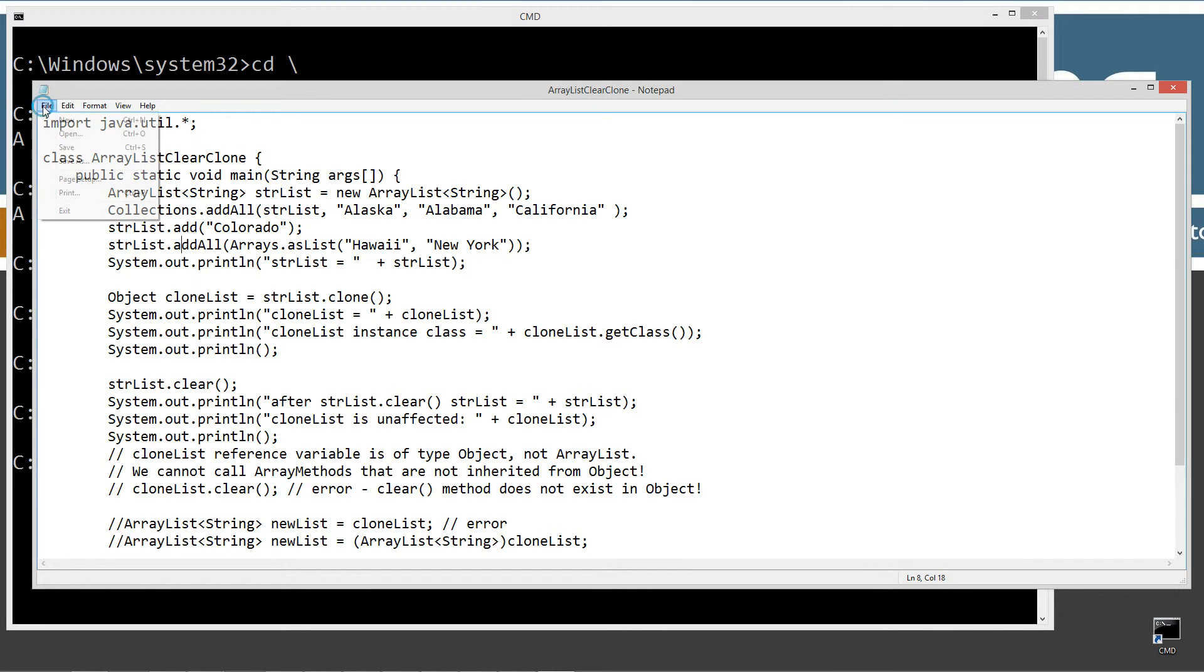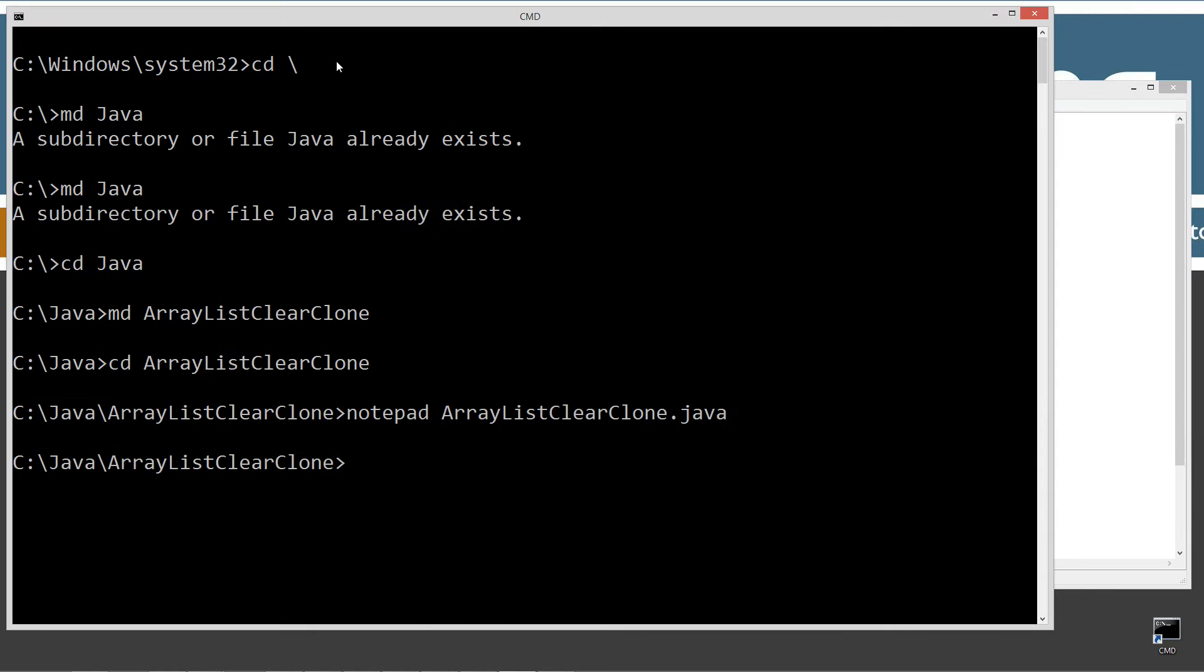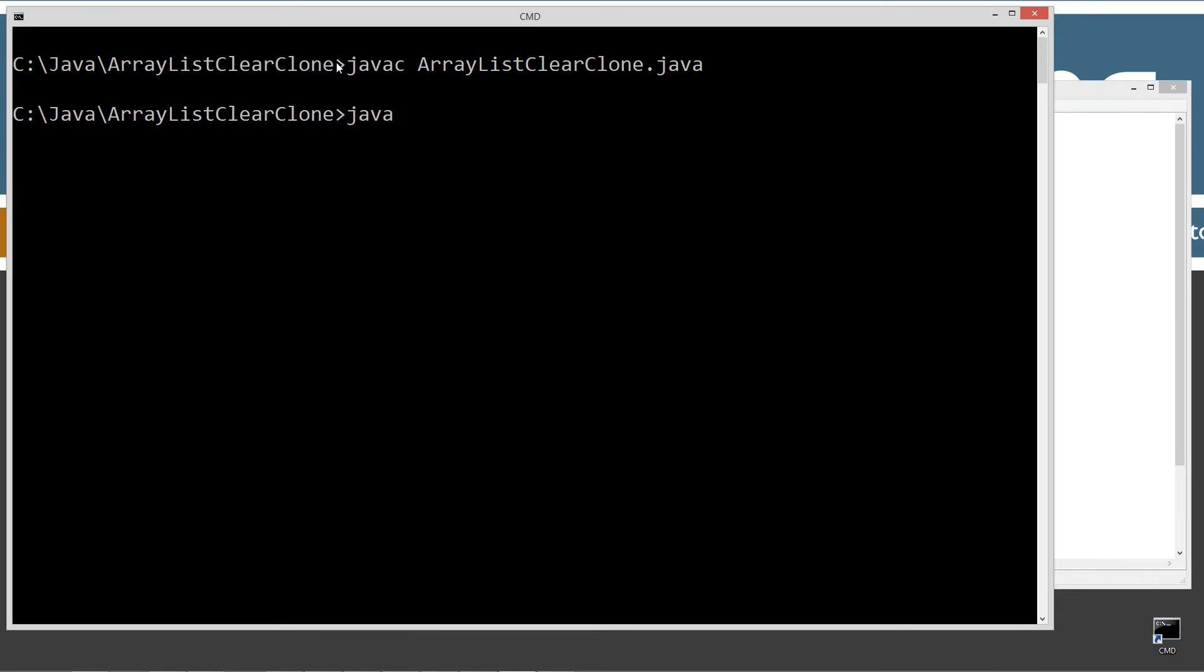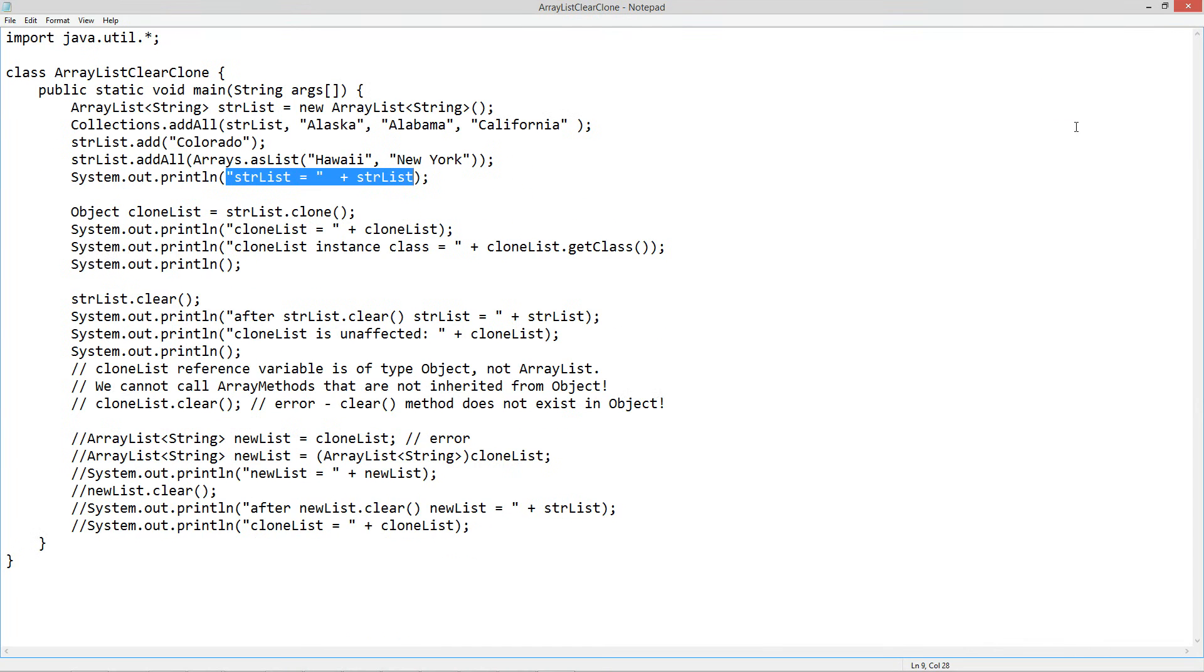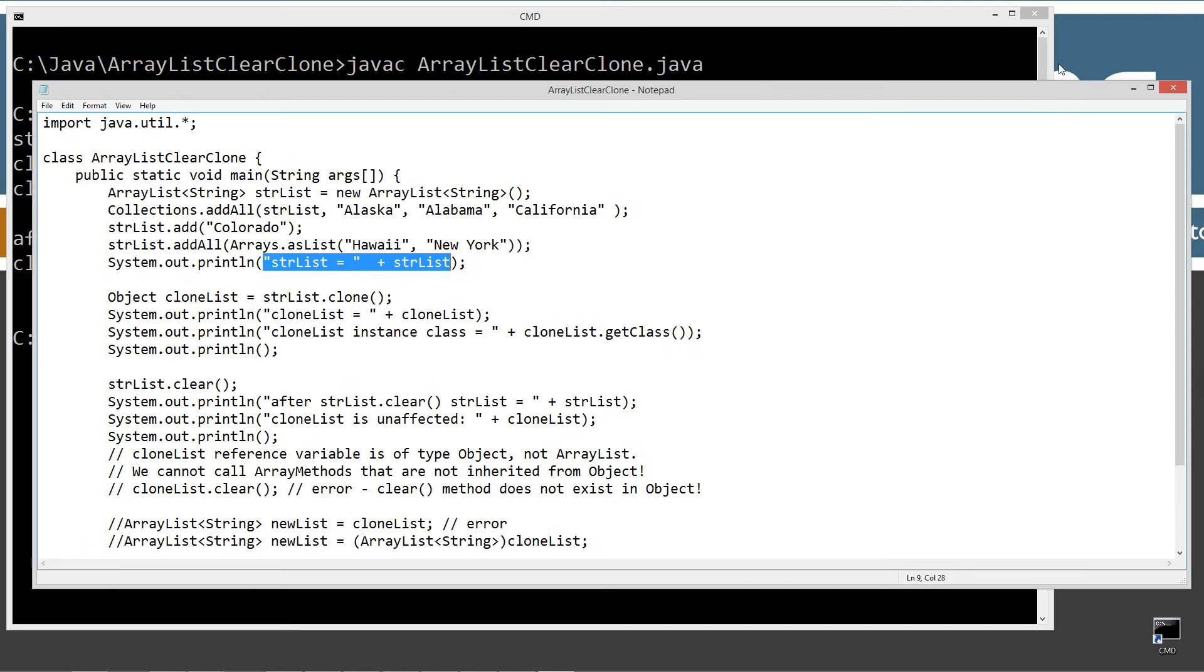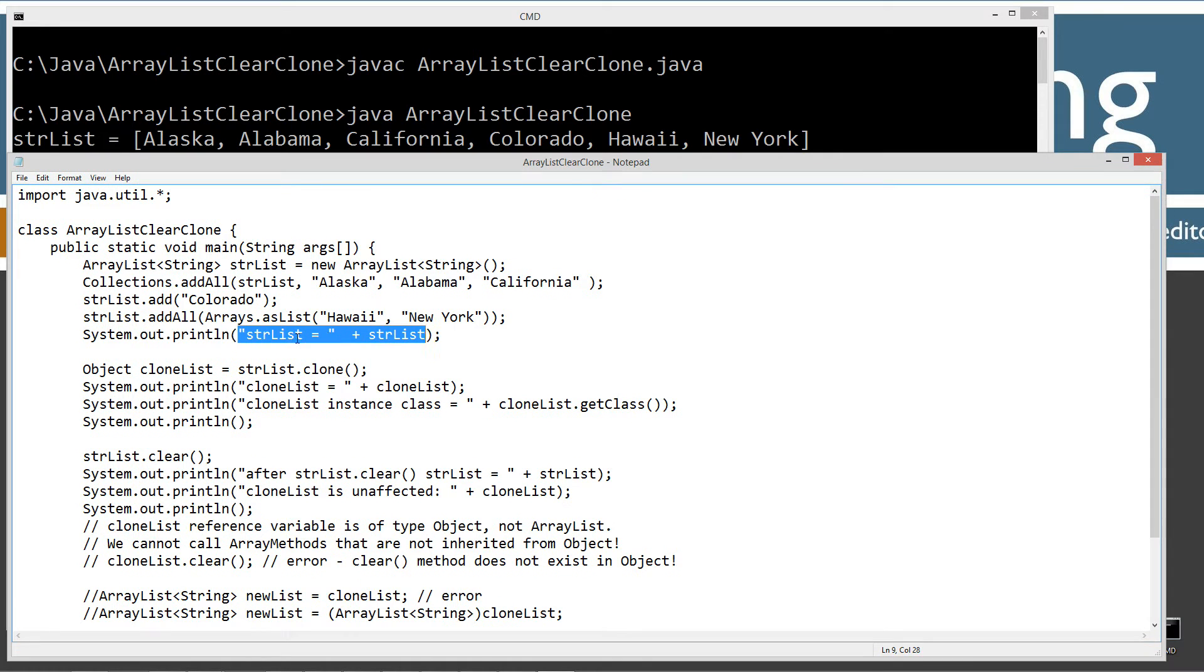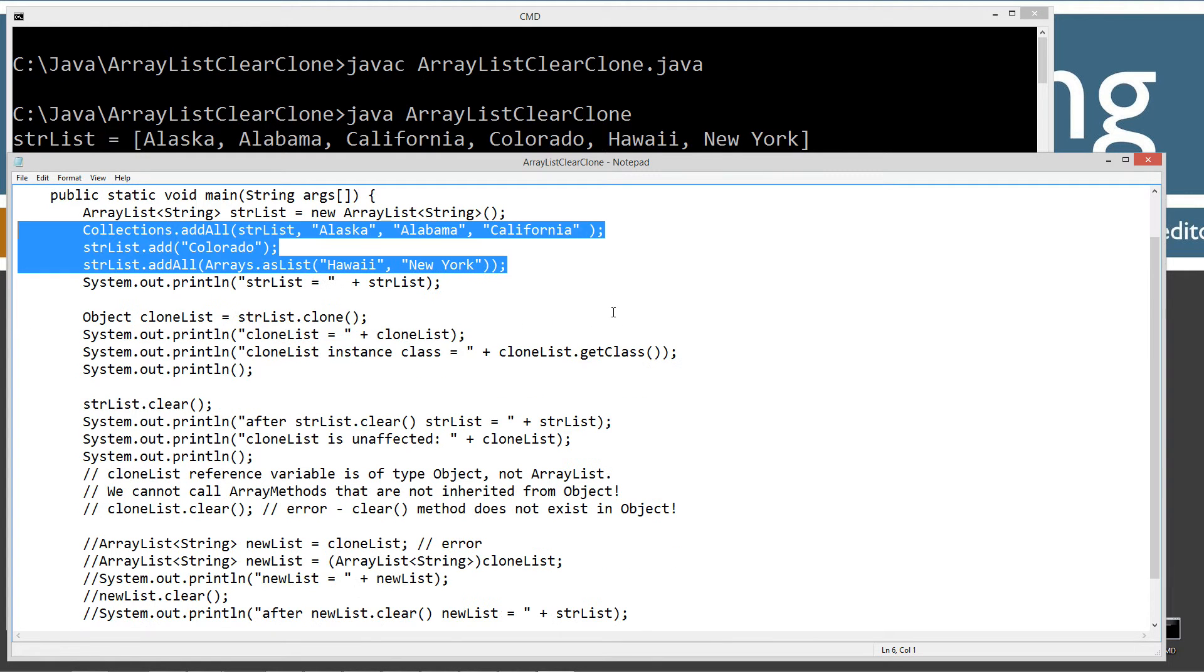Let's save this and we're just viewing this, just so we can see where we're at. CLS to clear the screen. Java C to compile this file. Java to run the Java virtual machine, and we want to invoke the ArrayList clear clone class. So strList equals what we'd expect. Alaska, Alabama, California, Colorado, Hawaii, New York. That was just quick reiteration on ways to get stuff into your ArrayList.